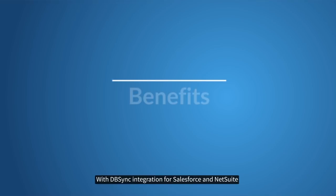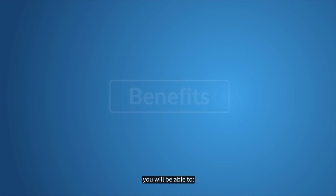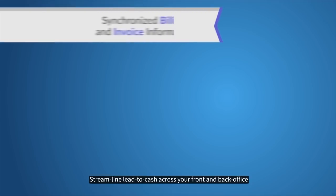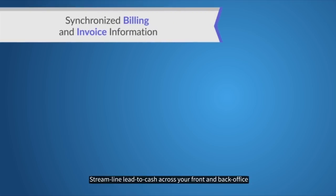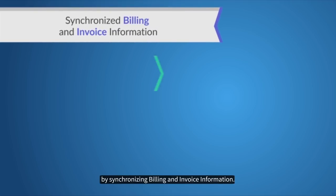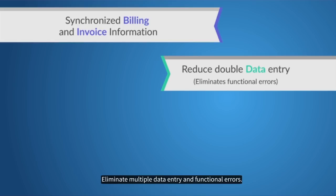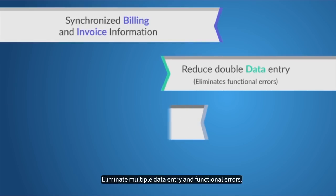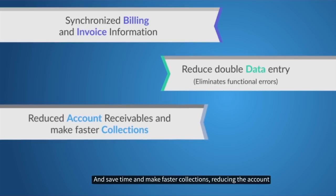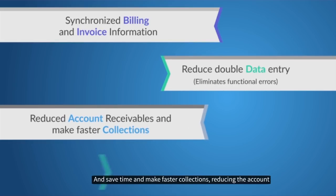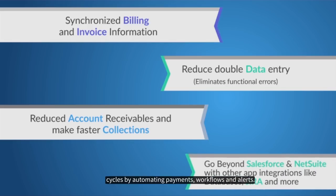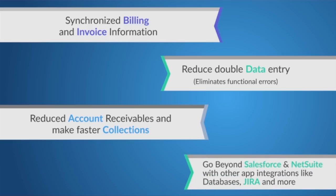With DBSync integration for your Salesforce and NetSuite, you will be able to streamline lead-to-cash across your front and back office by synchronizing billing and invoice information, eliminate multiple data entry and functional errors, and save time and make faster collections, reducing the accounts receivable cycles by automating payments, workflows, and alerts.